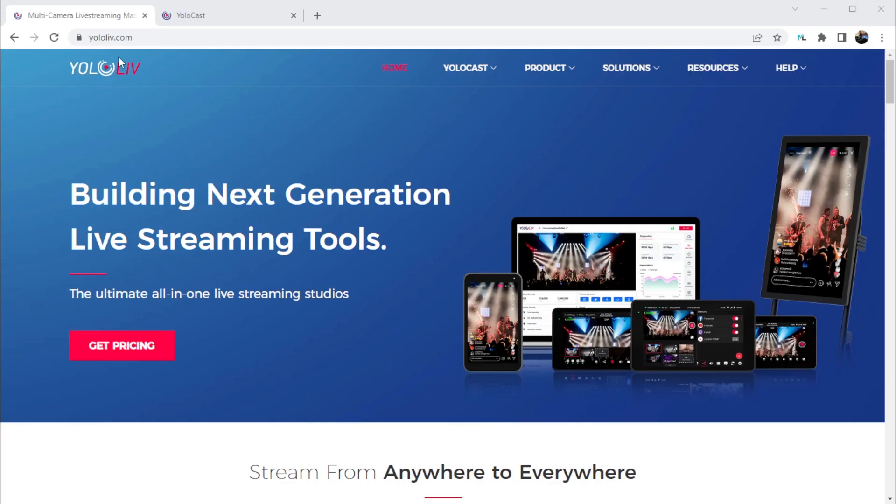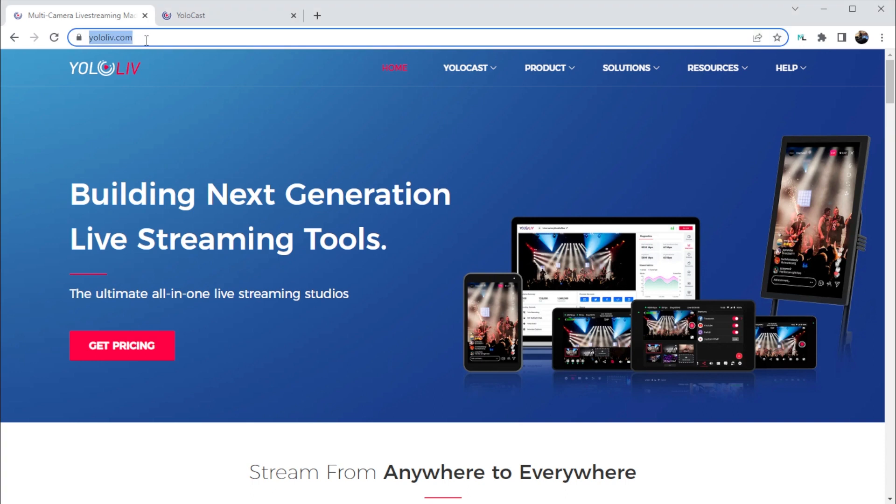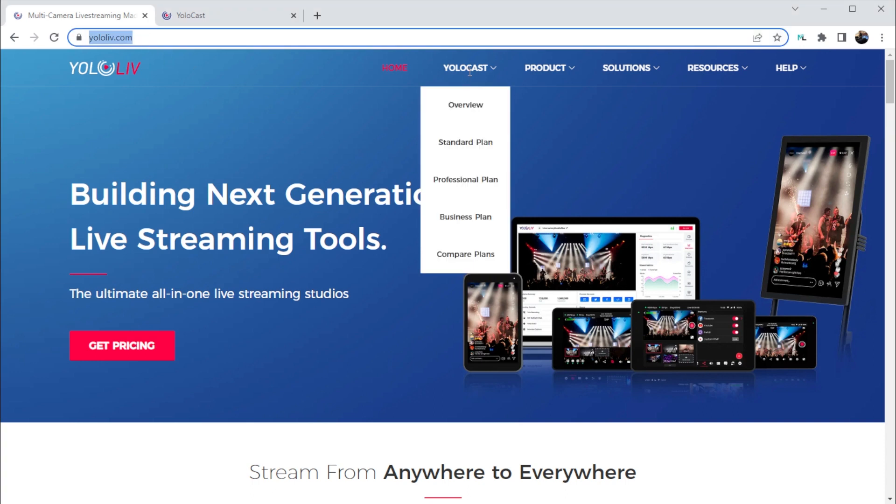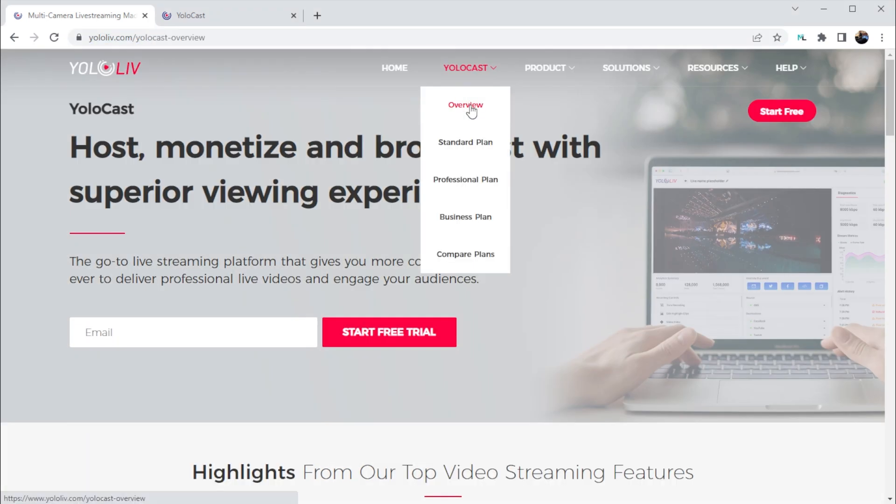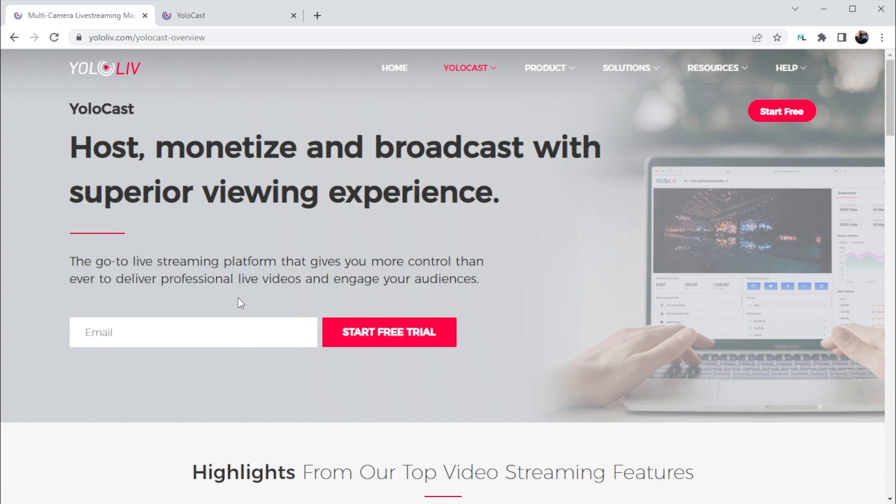The first thing you need to do is go to yololive.com and click on YoloCast, Overview, and then start a free trial. That will start the process of creating your YoloCast account.